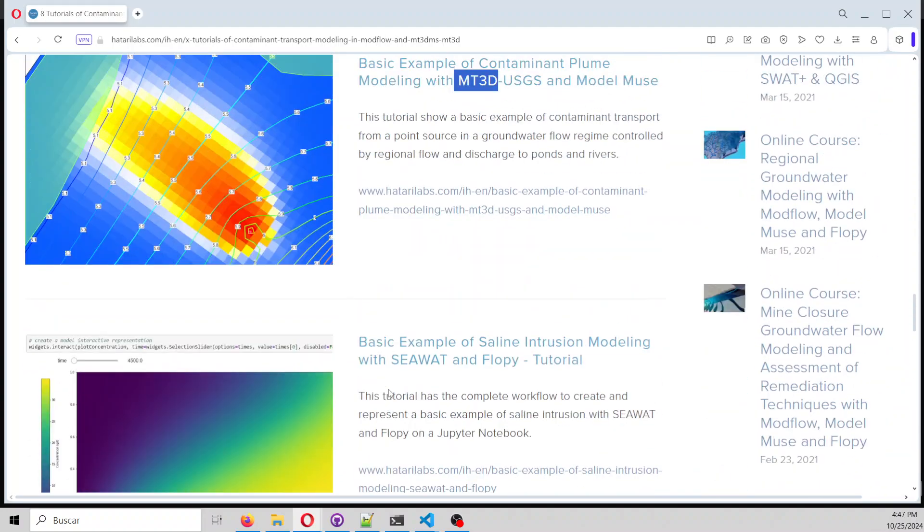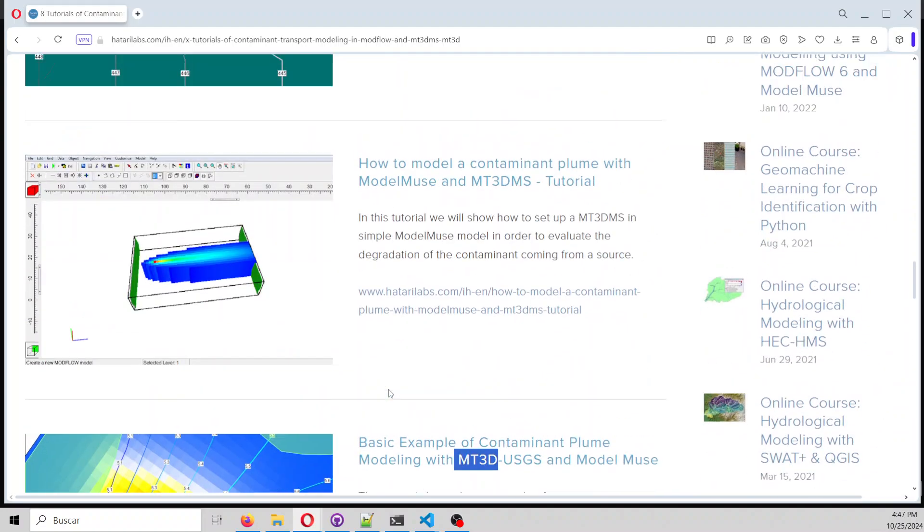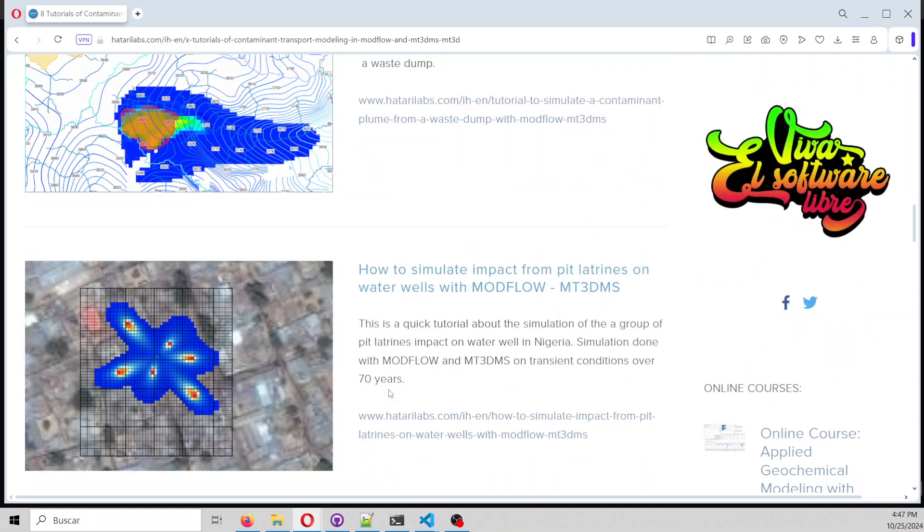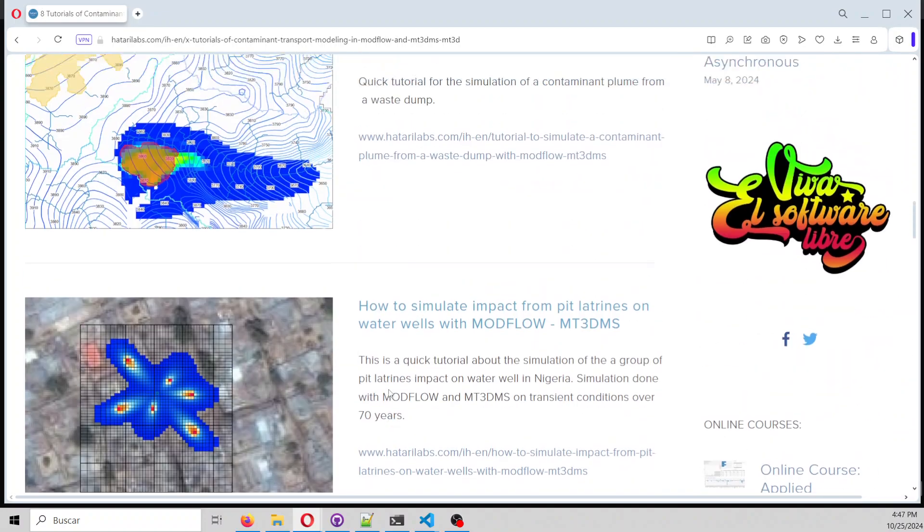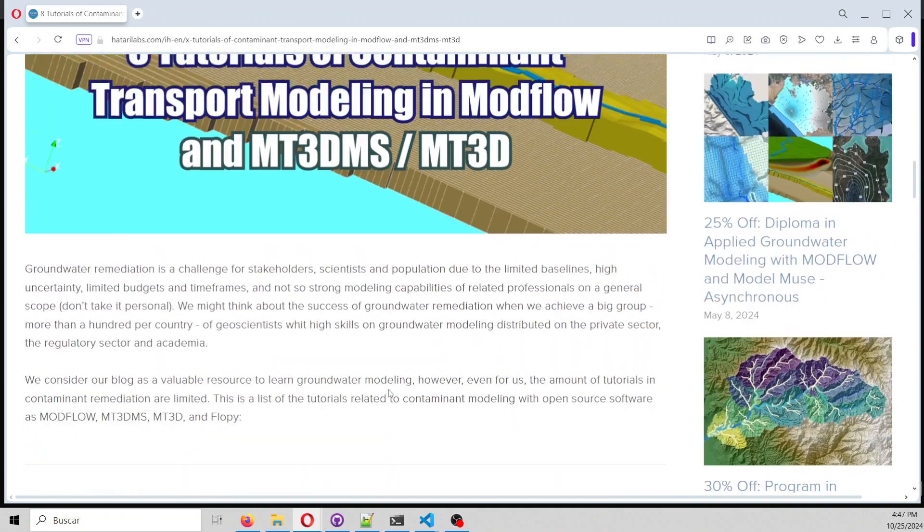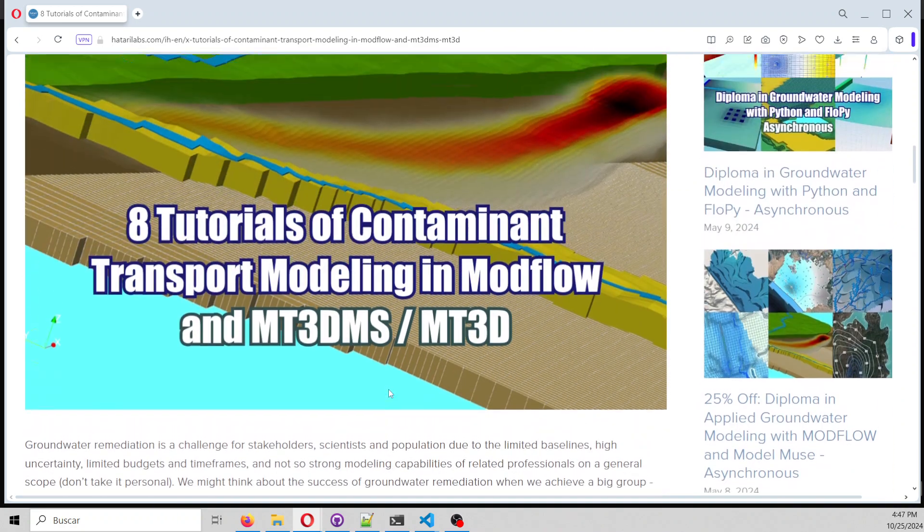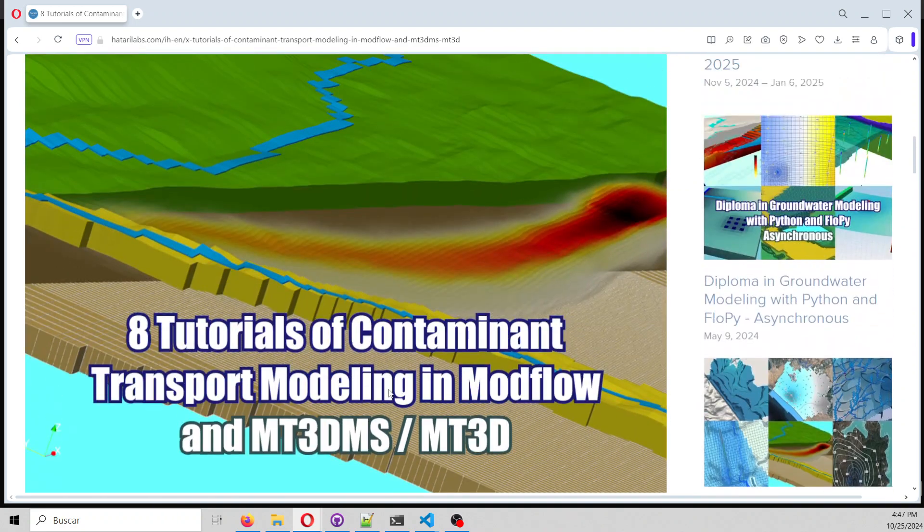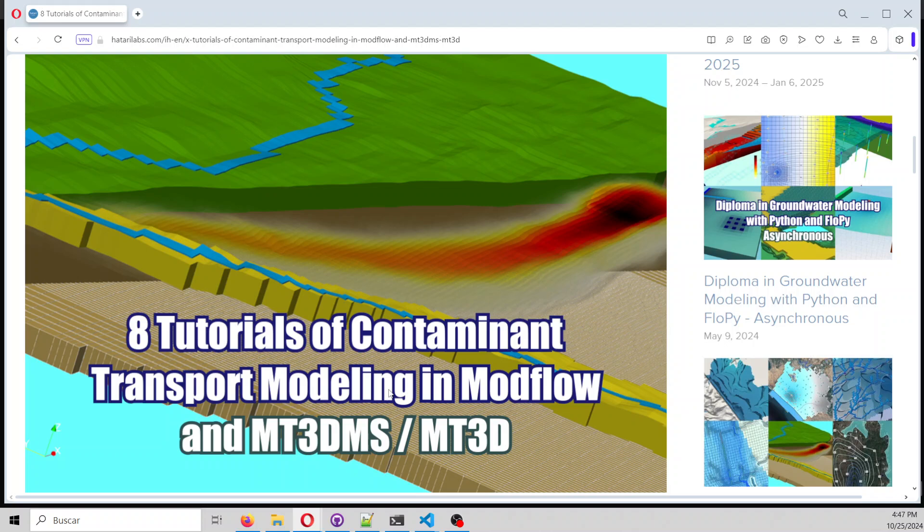If you are interested in having a practical approach to contaminant transport, this is an awesome resource.